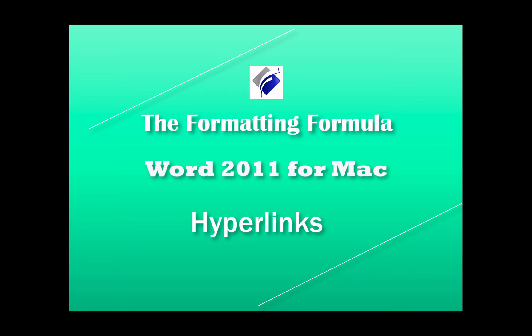Hi, Michelle Seitz here. You're watching Word 2011 for Mac hyperlinks.